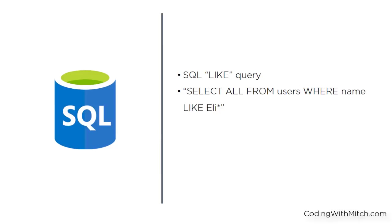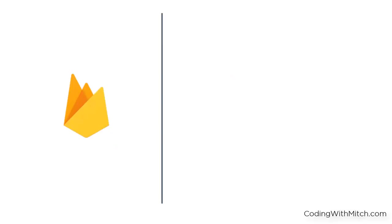The kind of results you'd see are Elizabeth, Elise, Eli, and so on. In short, the Firebase framework has no way to perform queries like that, so we need to integrate another tool to improve the search functionality.